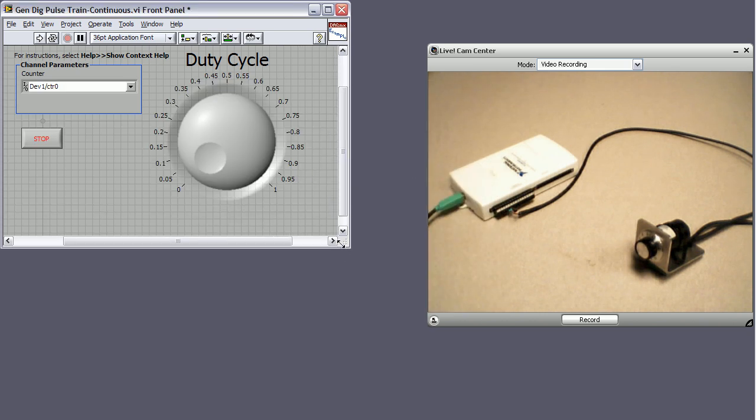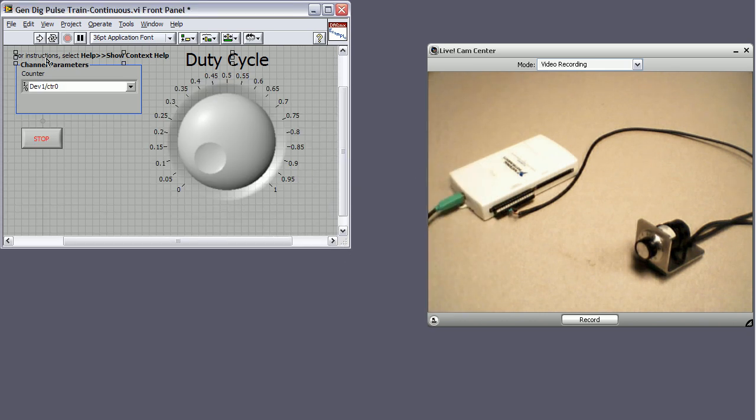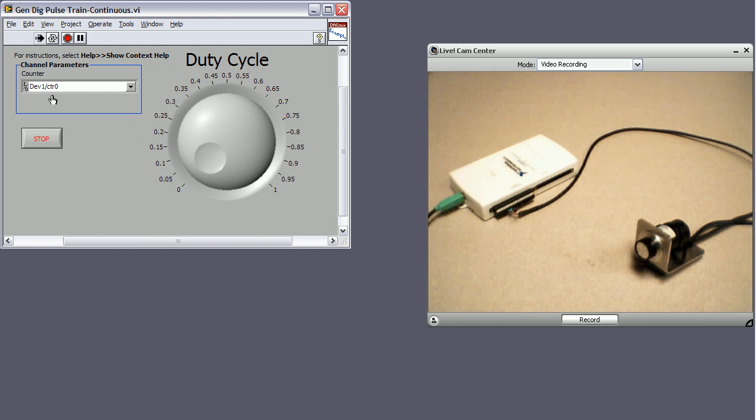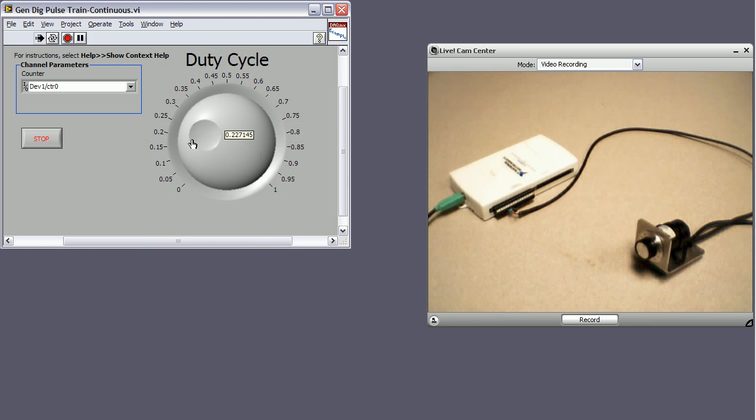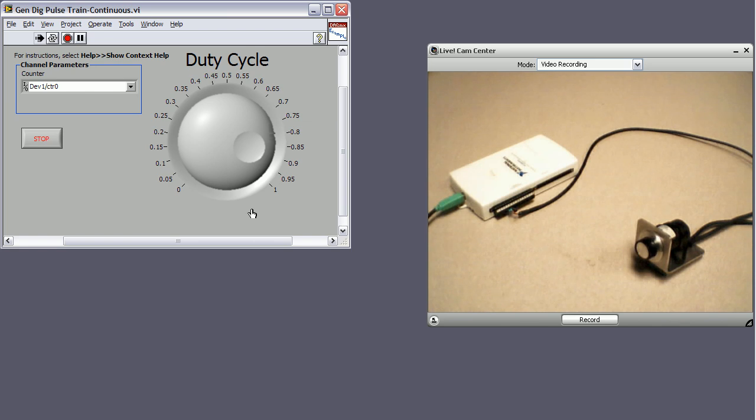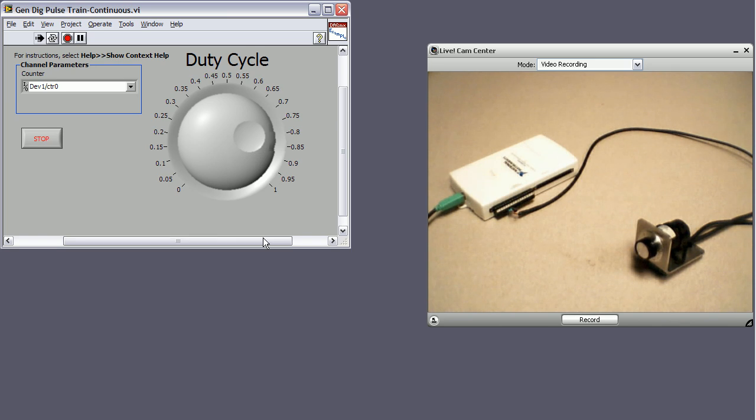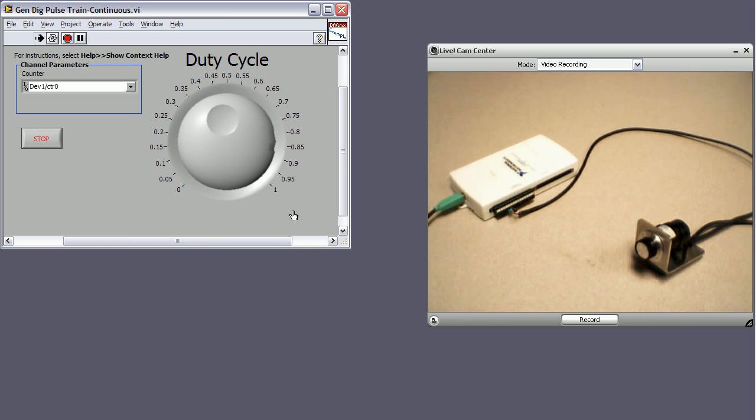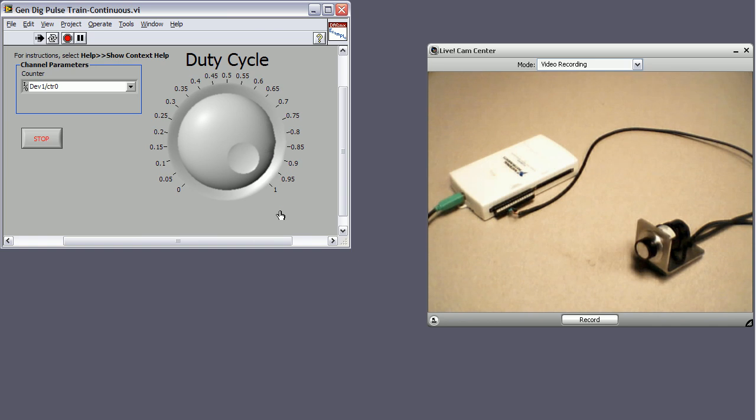So now we're ready to run it. So I'll hit the run button. And if I crank up my duty cycle, you should see the motor itself responds. So it's at about 80%, it's at about 50%, and this is full on.